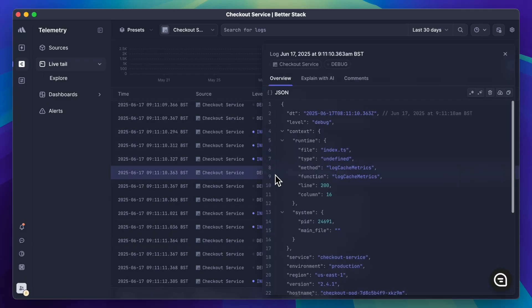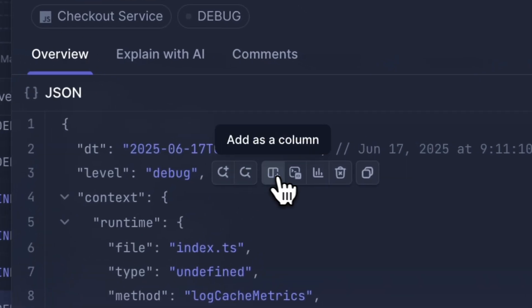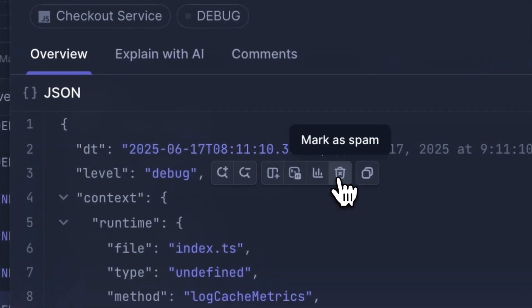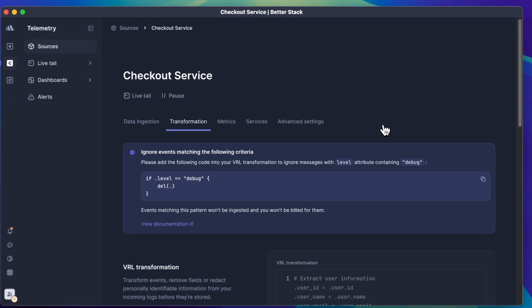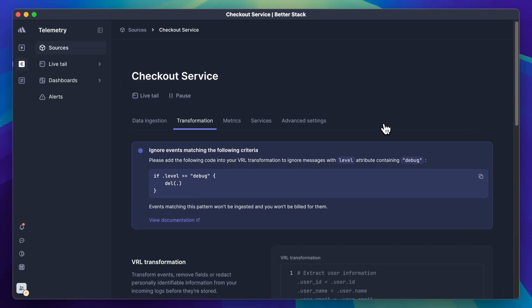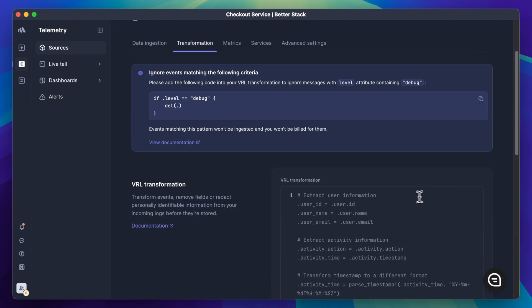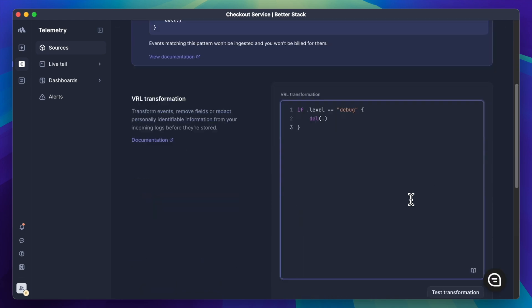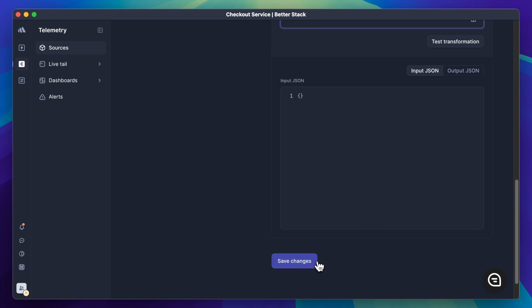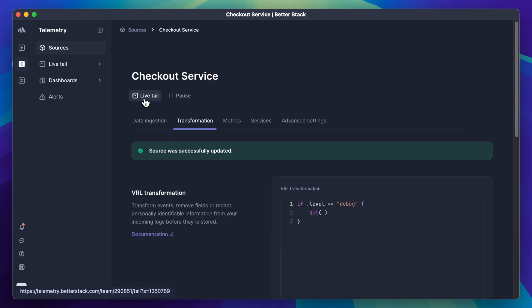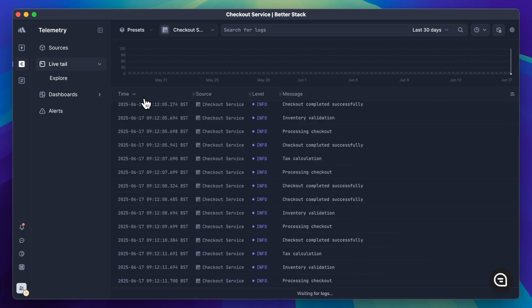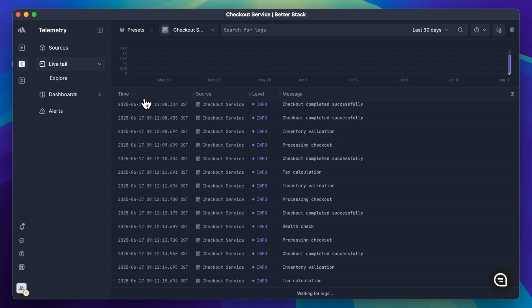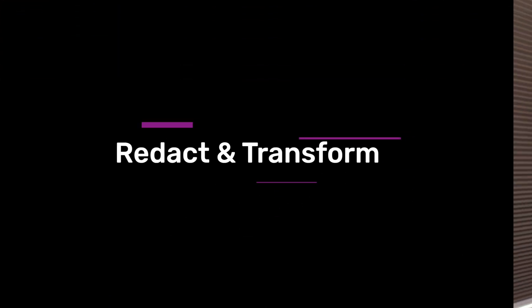First up: get rid of irrelevant logs with a single click. Seeing unwanted logs in Live Tail? Simply mark them as spam to remove them during ingestion. You can filter out logs based on any field value, or remove all similar logs using a log pattern. If you change your mind later, you can easily adjust your ingestion filters at any time — so you can focus on the logs that matter without changing your log shipper configs. And the best part: removed logs don't count towards your usage.